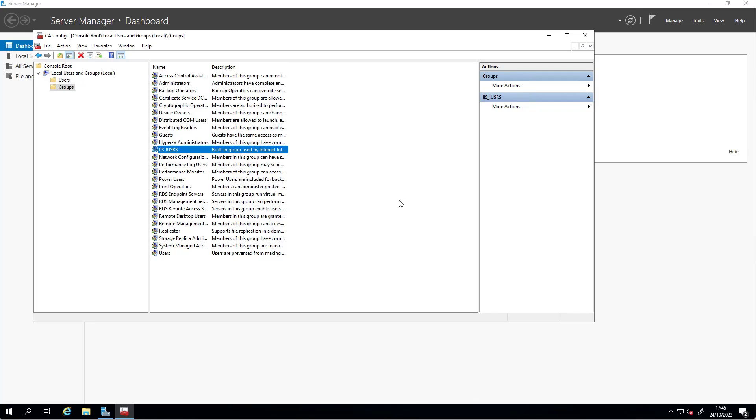Now I'd like to show you that this machine has an entry in DNS. This standalone CA has a record, an A record, in the DNS.